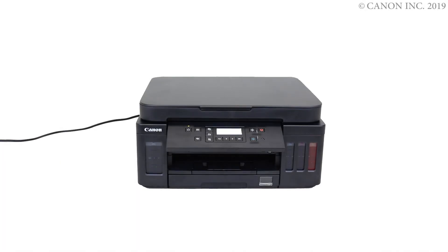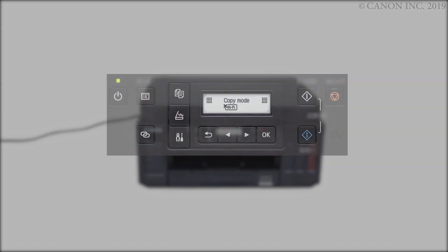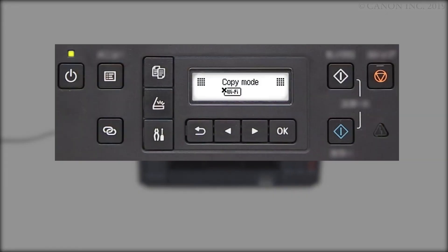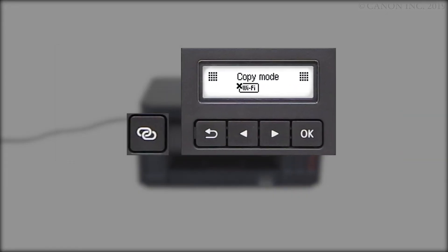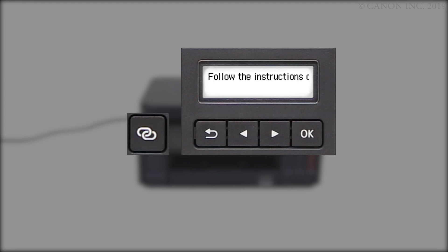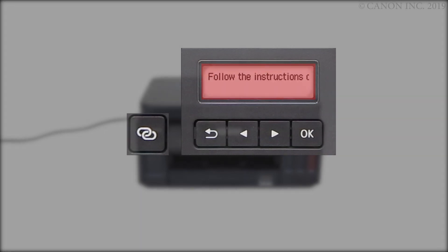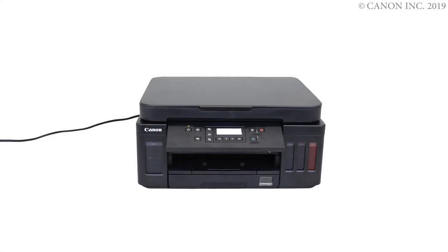First, let's prepare the printer for connection. Make sure your wireless router is turned on and properly set up. Press and hold the Wireless Connect button on the front panel for about 3 seconds. Check that this screen appears. The printer preparation is complete.